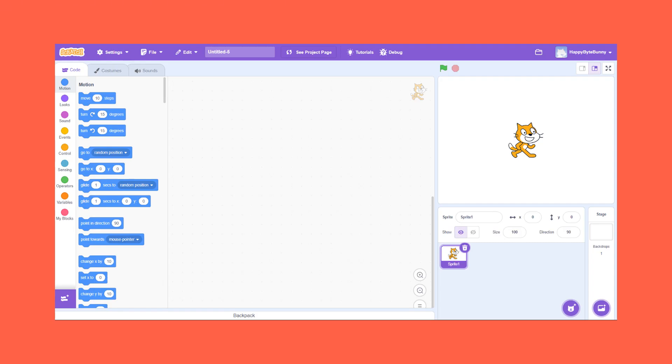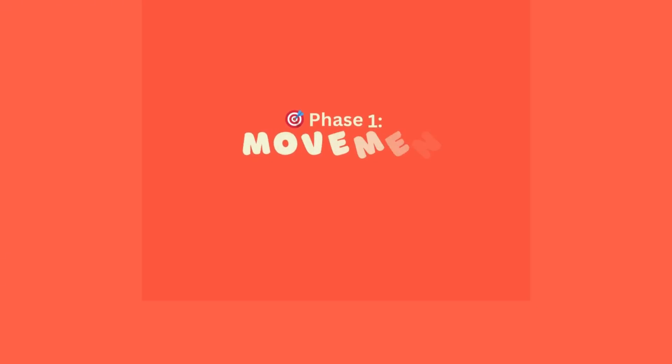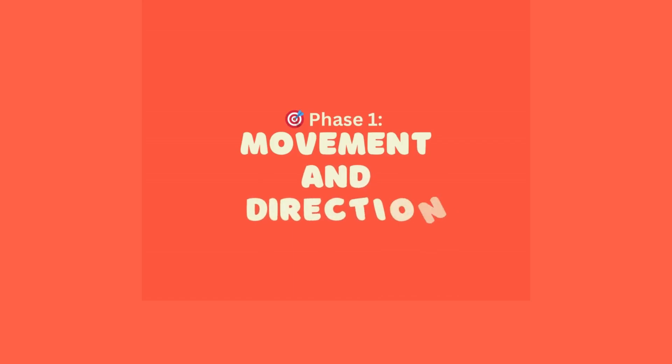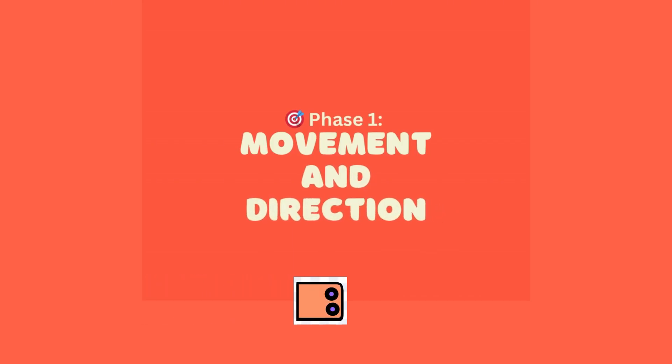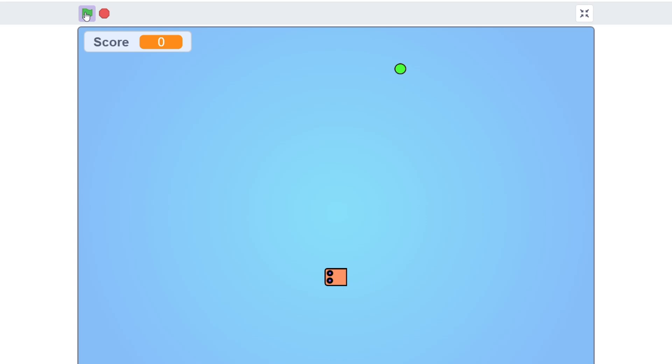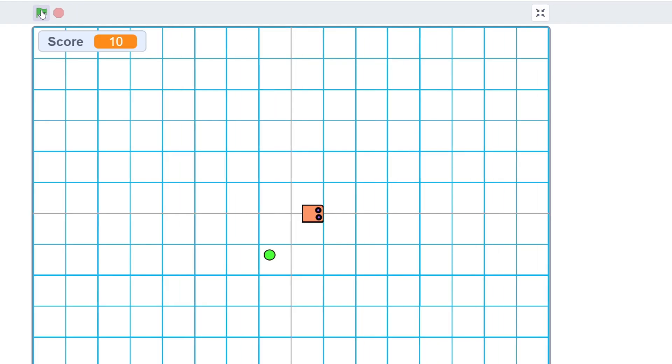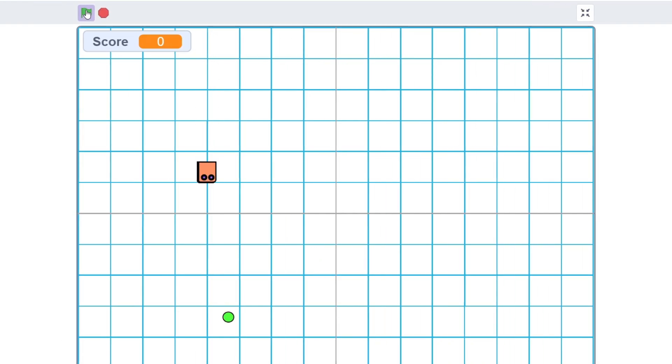So let's get started with phase 1: Movement and direction. What's our goal in this part? We're going to make a snakehead sprite that moves in four directions, up, down, left, and right, just like in the classic game. But we're not just telling it to move randomly, we're going to control it with arrow keys, and make sure it moves one step at a time on a grid.